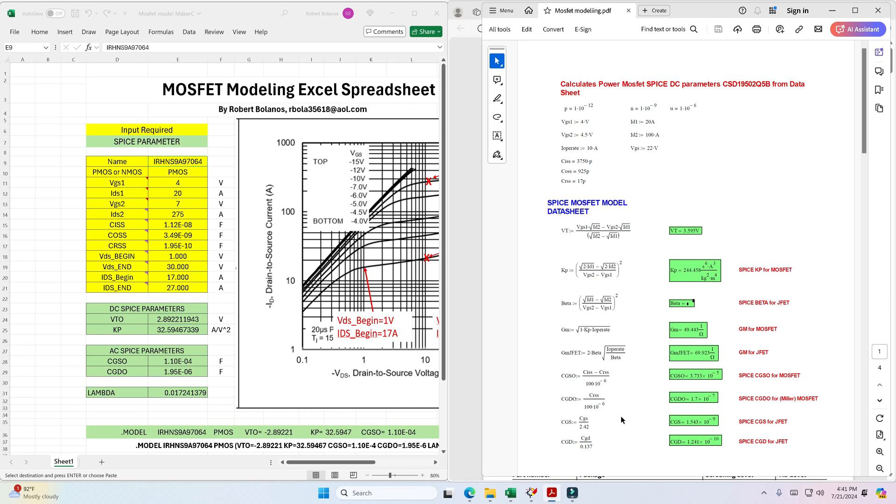Hi, this is Roy Bolaños. In this video I'm going to be demonstrating how to model a MOSFET using an Excel spreadsheet.